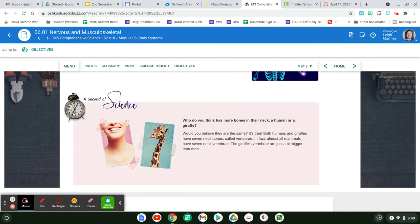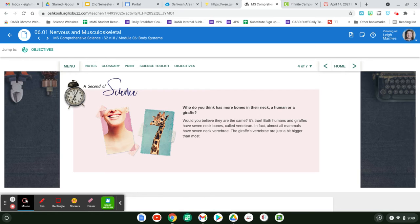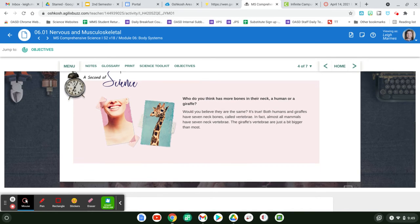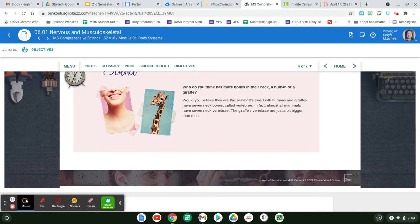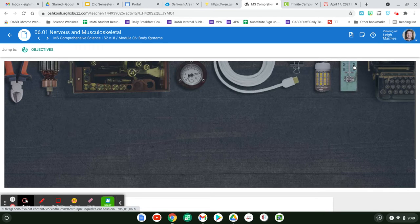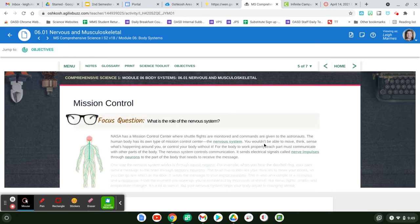Who do you think has more bones in its neck, a human or a giraffe? Well, would you believe they're the same? Both humans and giraffes have seven neck bones called vertebrae. They're just bigger in the giraffe. That's interesting. A little tidbit.